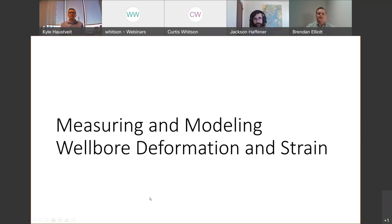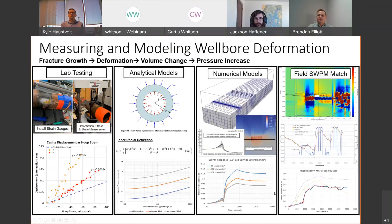Thanks Jackson. I'll talk about what we're doing in the research space to measure and model these wellbore deformations and strain. Building on Jackson's last example on interpreting reactivation versus sealed well arrivals, this work is trying to give a distinct character and definition to these responses. The minimum model here is: fracture growth leads to deformation in the formation and on the casing, which leads to a volume change or volume reduction in your casing, giving you a pressure increase at the surface — that's what we're trying to mimic and simulate.